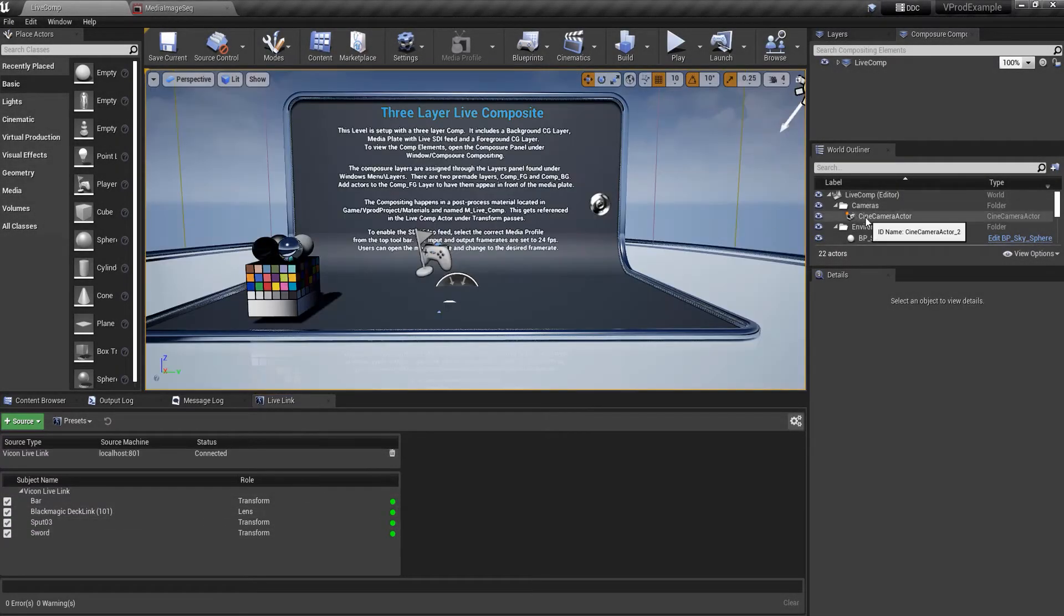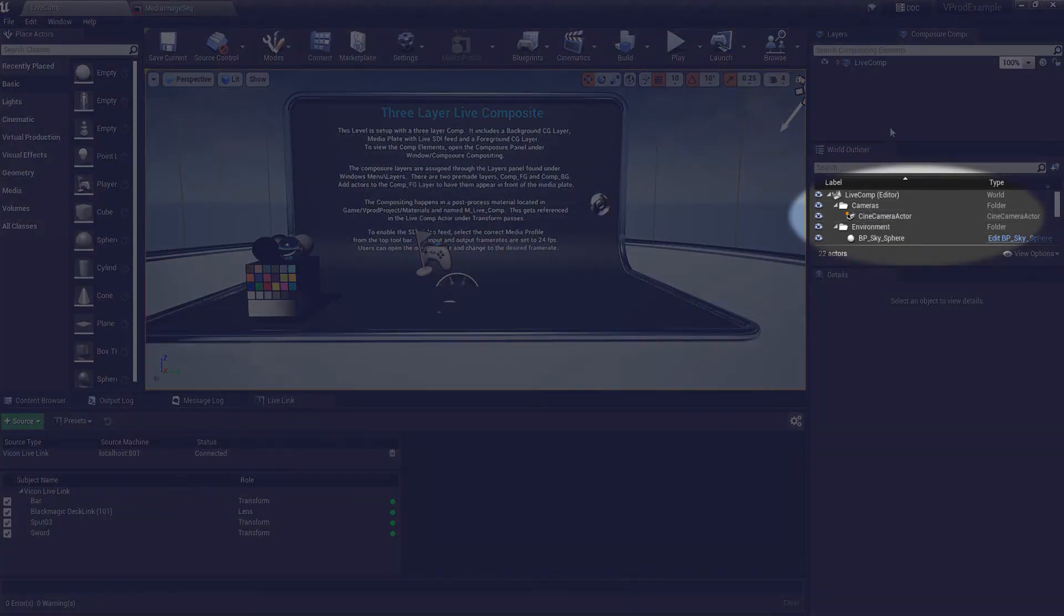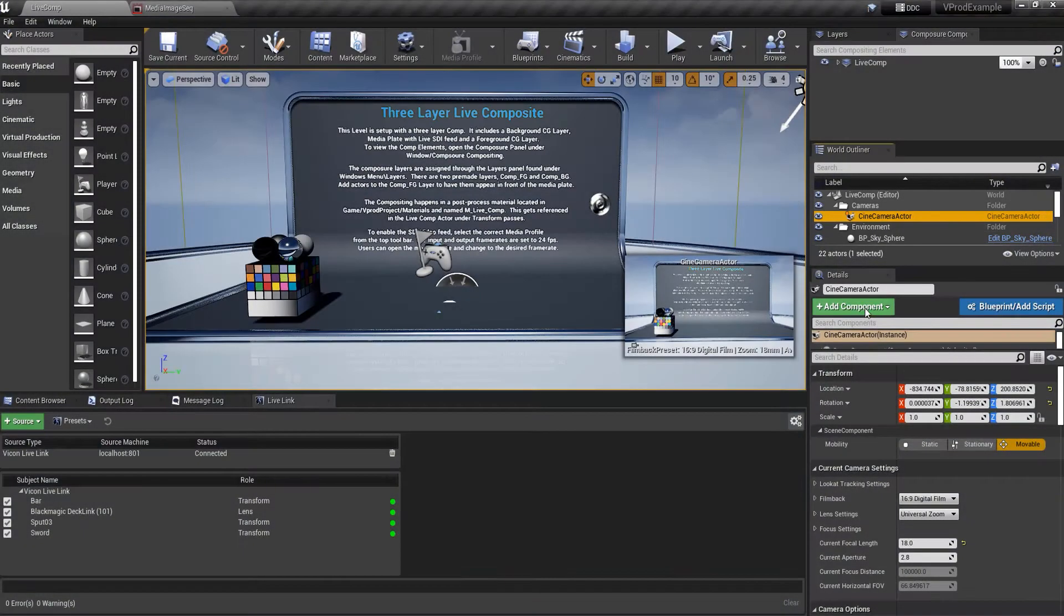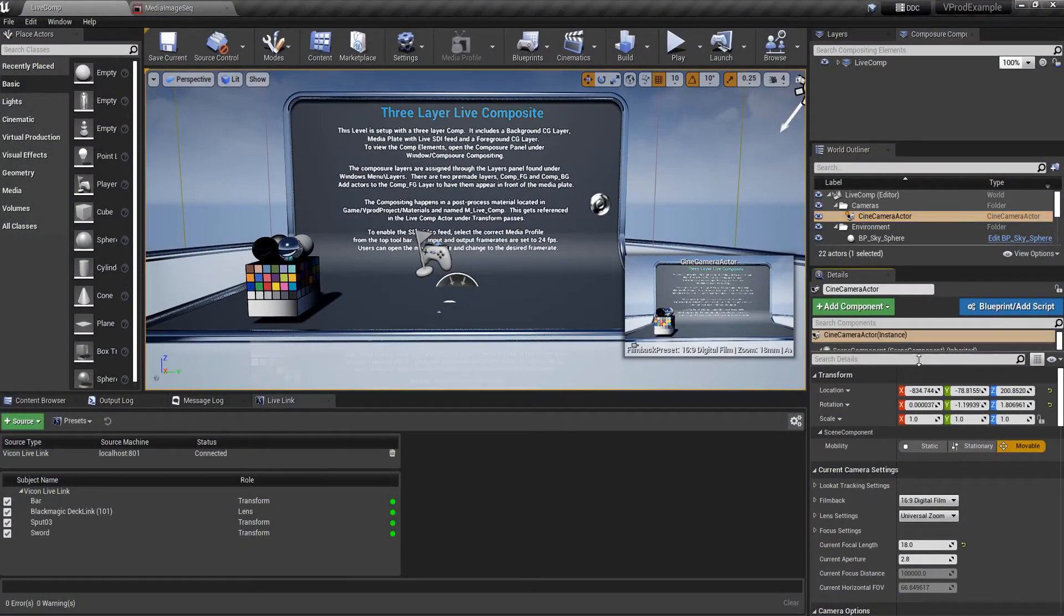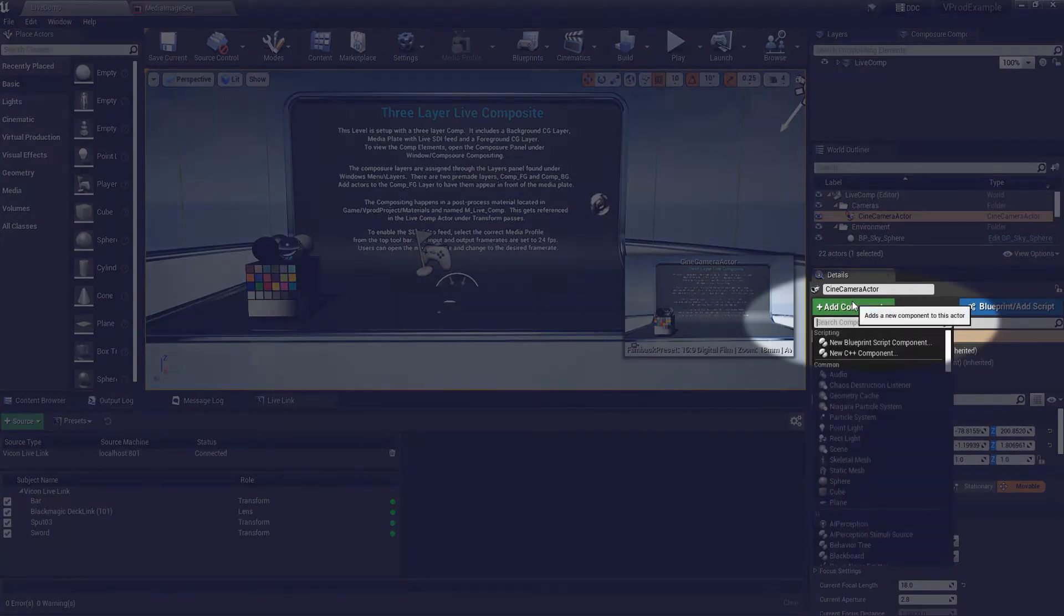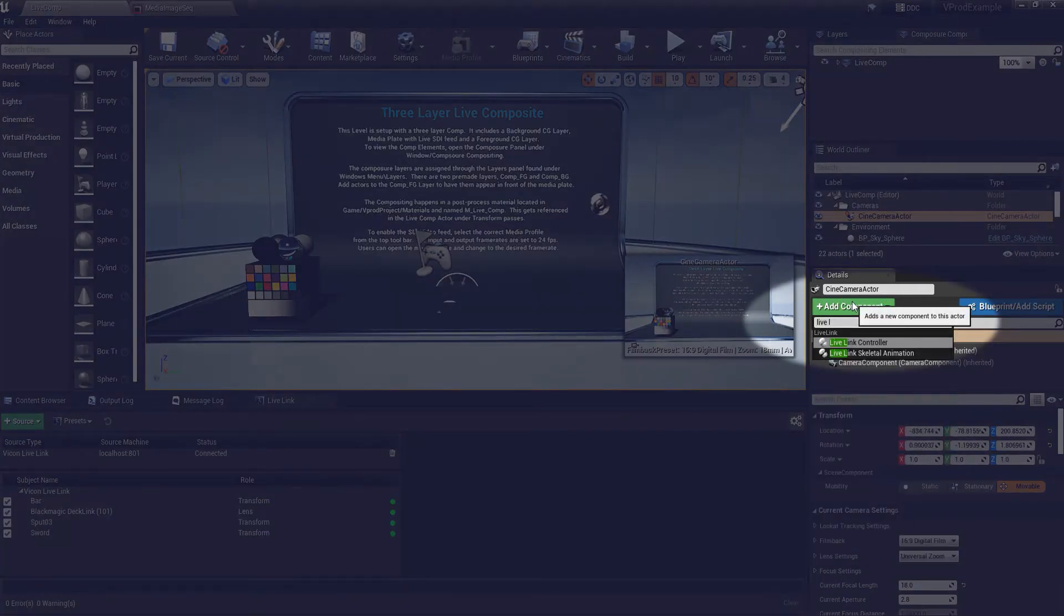Let's select the cine camera actor within our scene because this is what we want to link our hero camera to. We're going to come down to details, add component and select live link controller.